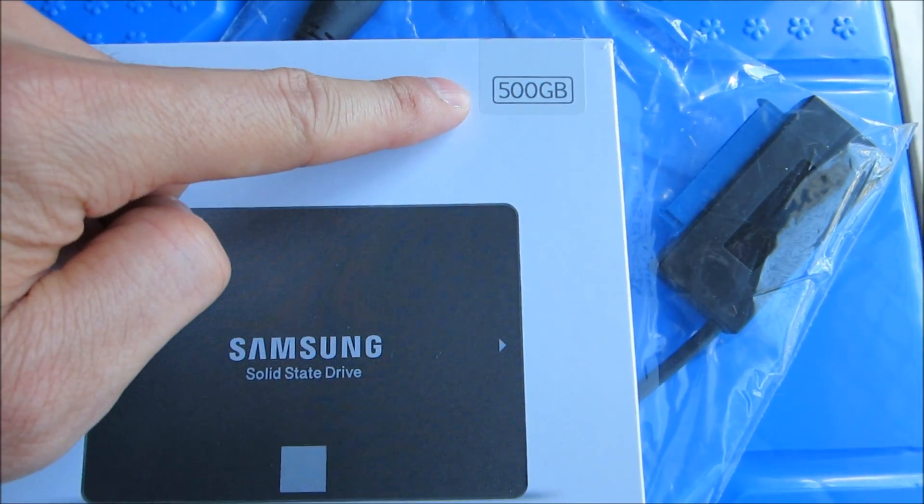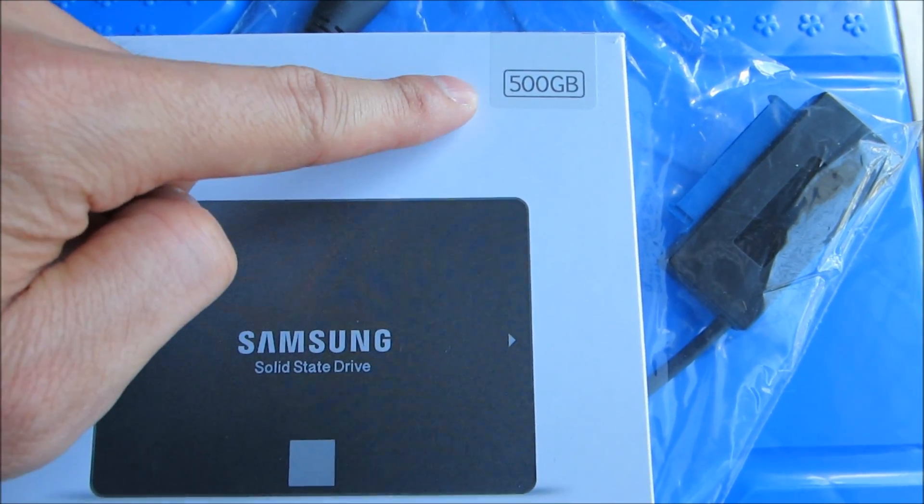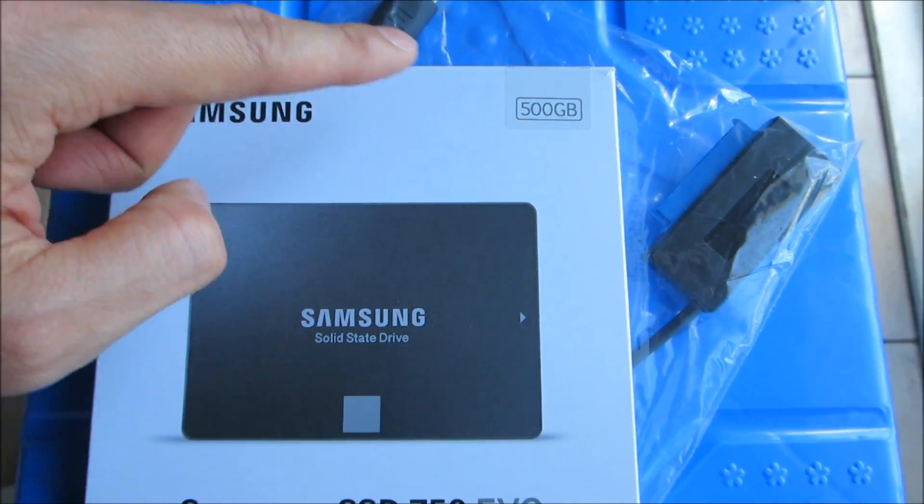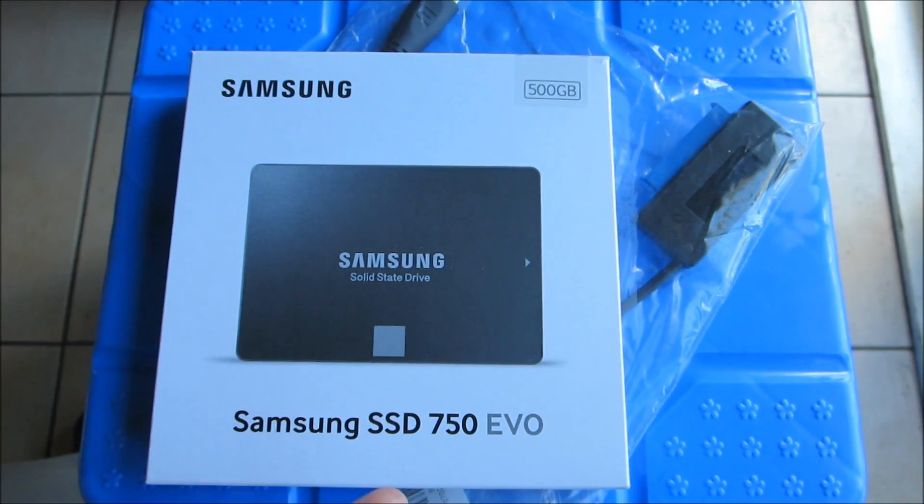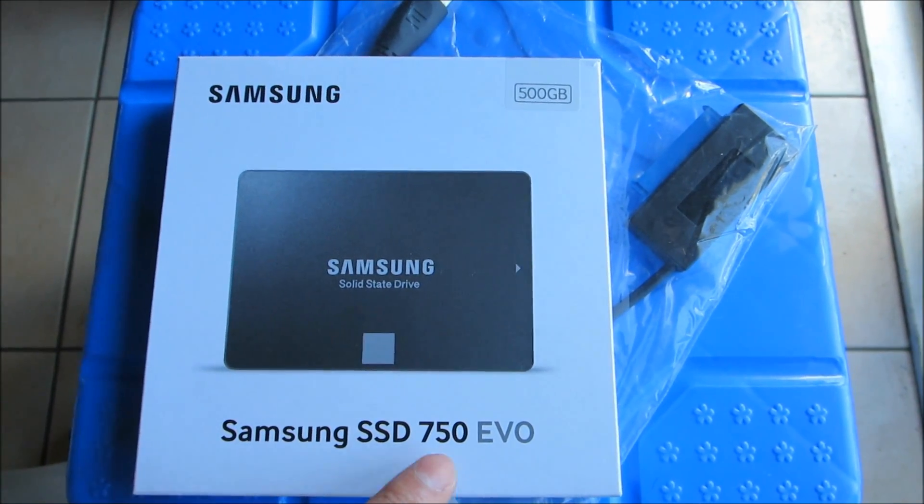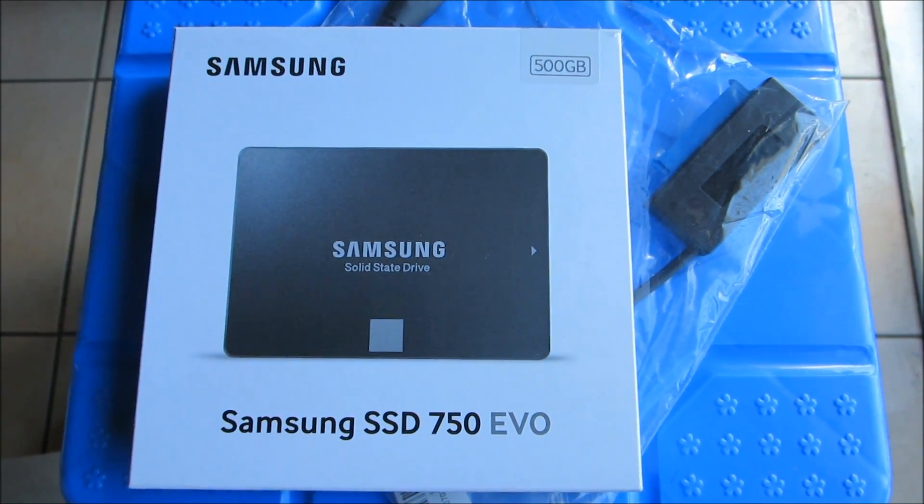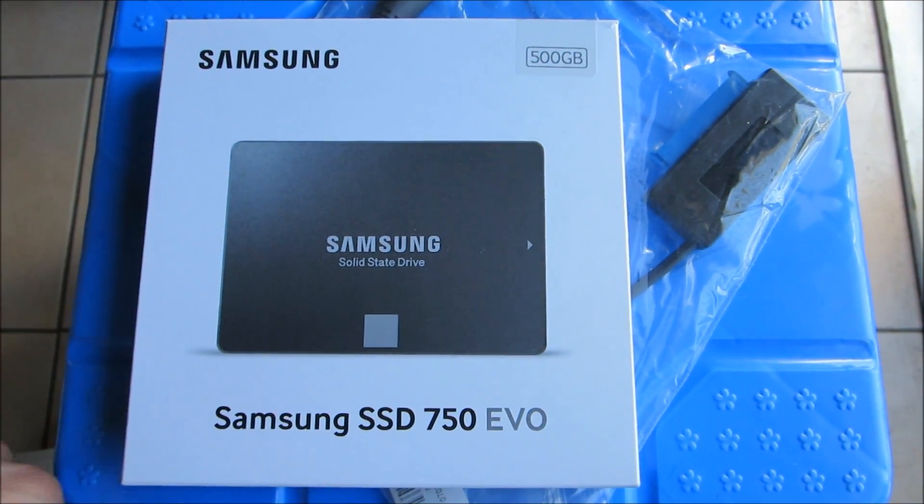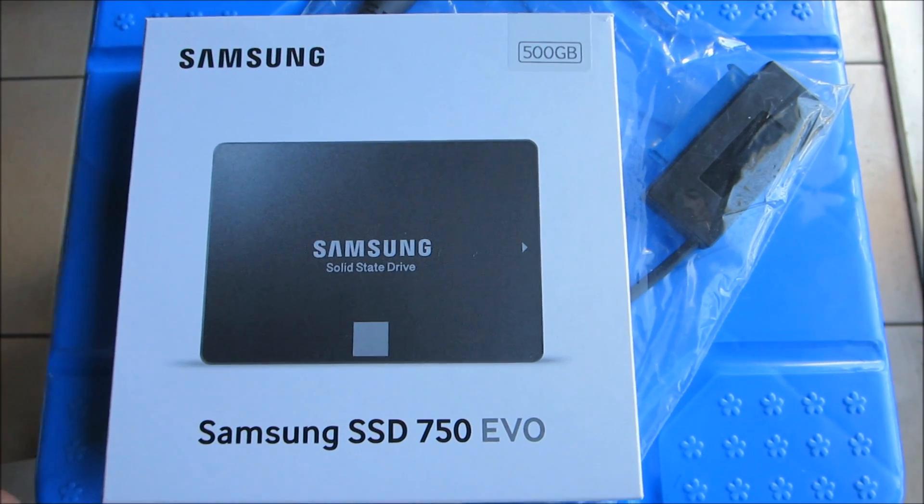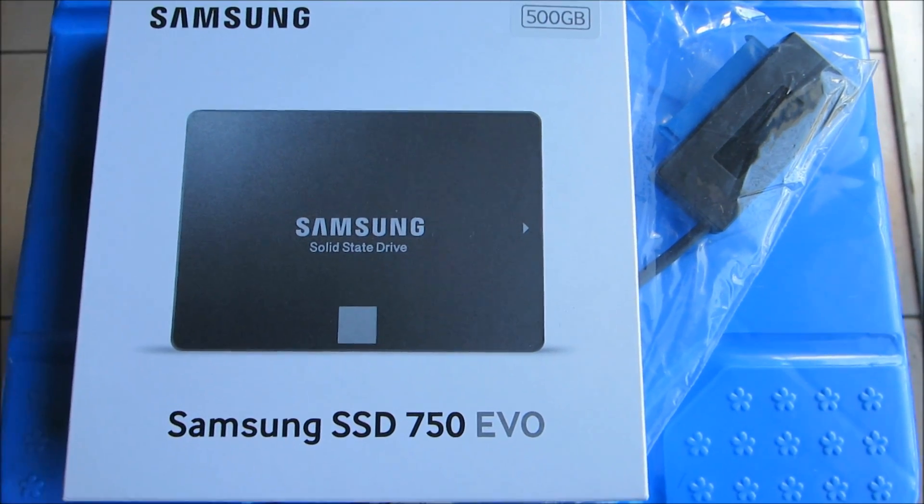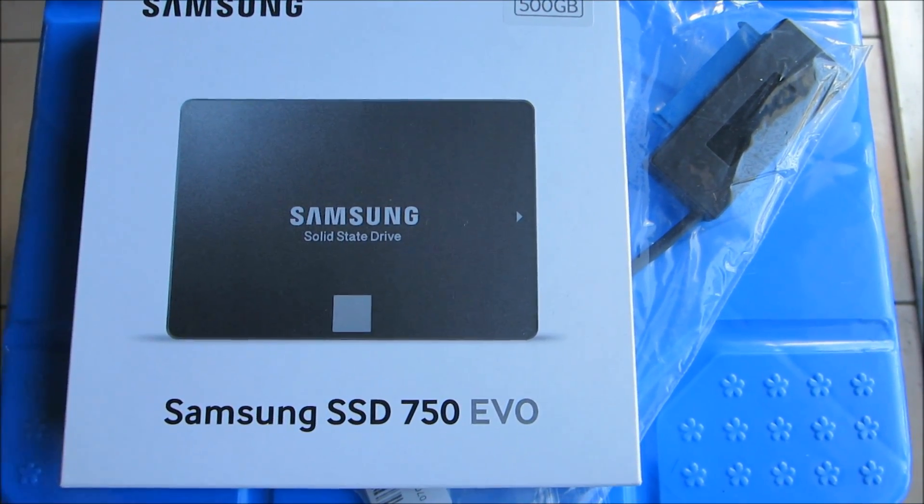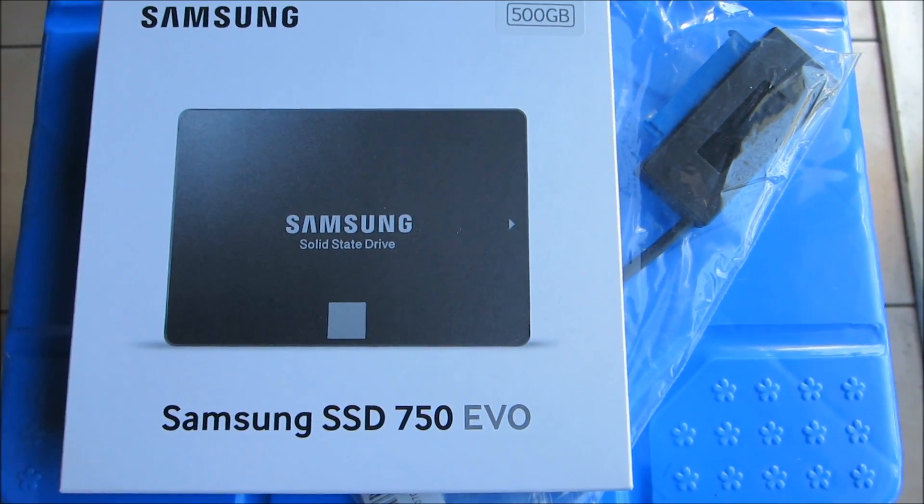There are newer models available. I saw this one for a good price in Australia. I got it for 209 dollars Australian, you can convert that, that's about 155 dollars US.